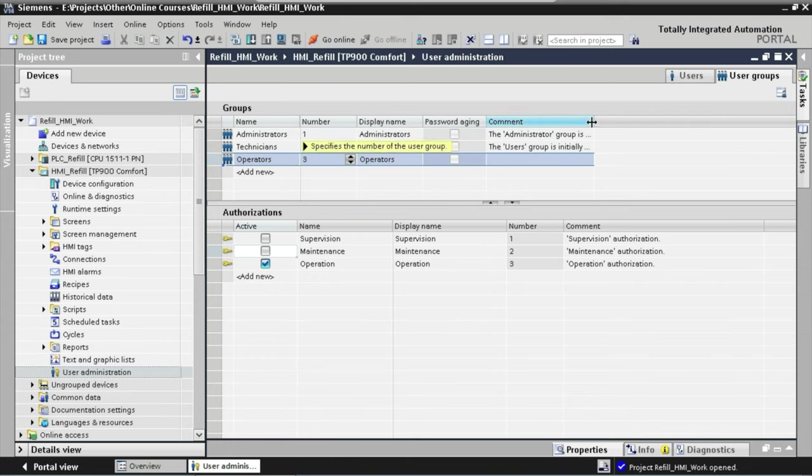In our previous lectures we've configured the user administration for our application. In this lecture, we are going to display the active user on the information bar of our template using the following steps. First, we will create two new local tags: one of type String called Username, and one of type Integer called User Group Number. In our second step, we will write the active user and user group information to these two tags using a TIA Portal feature called a Scheduled Task. In our final step, we will display the active username on the information bar and change the color of the username rectangle depending on which user group is active.